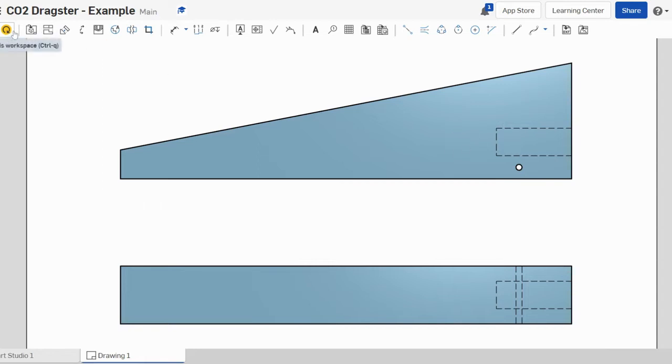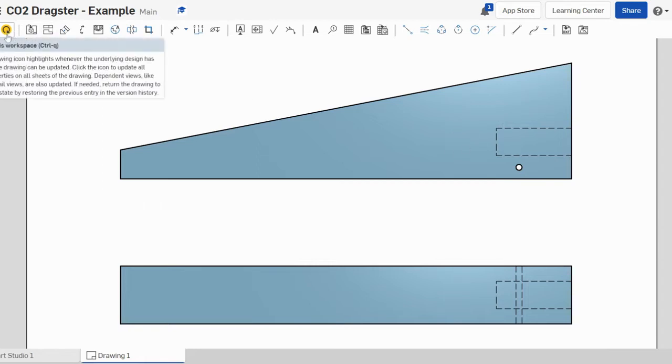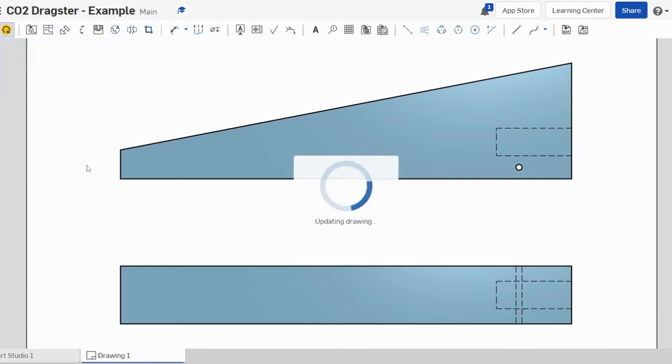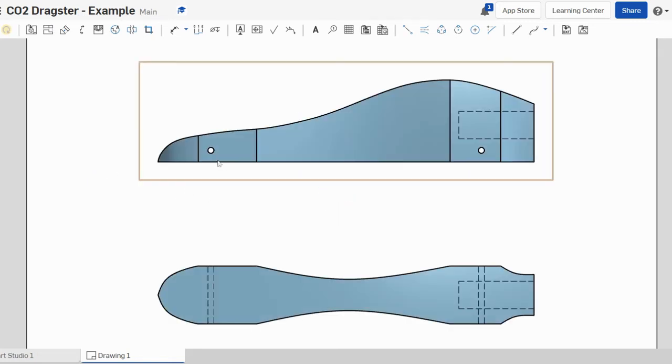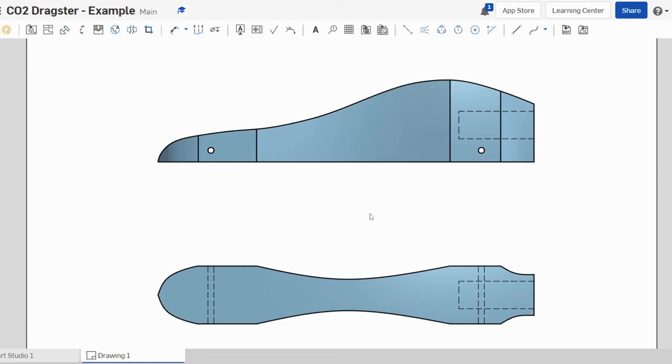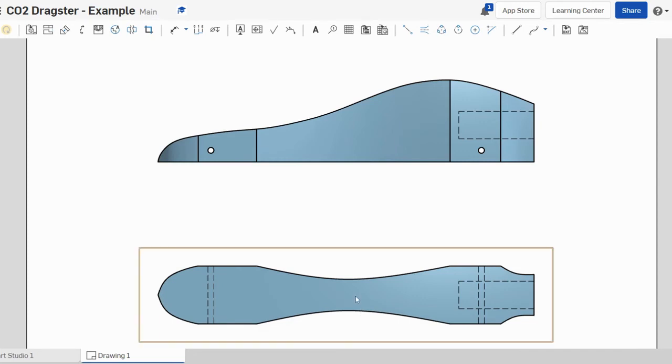Up here you'll see this update button. We need to update this button and when we click on the update button you'll see the drawing updates by itself and you can see that we've got our top and our side profile of our car.